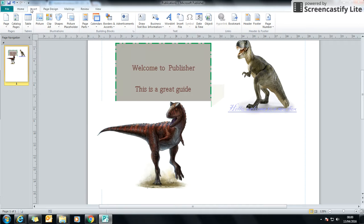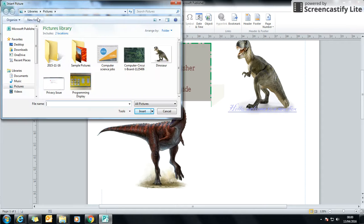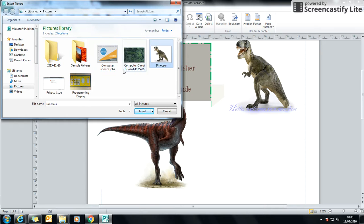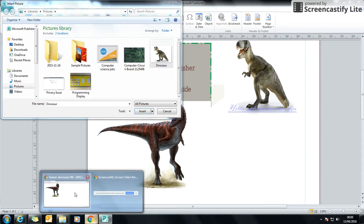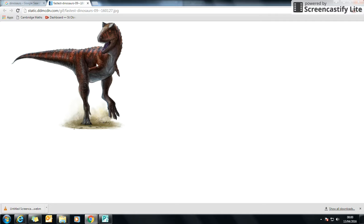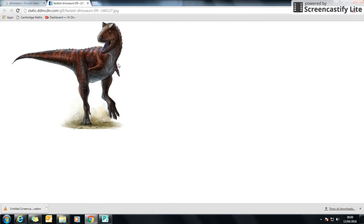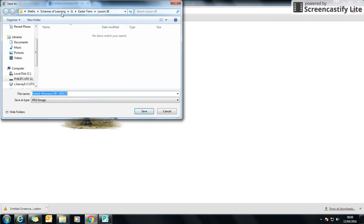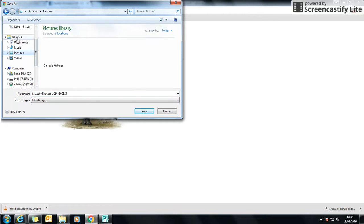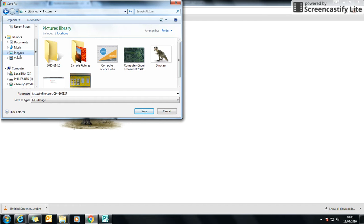And the second way is if we go to insert, we can go to picture, which will go to our files. So in the other one, I've got this picture of a dinosaur which I've saved to my file. To save a picture to your file, you need to go onto the picture and right click save image as. And then it will come up to the folder for you to save it into. Usually click on your pictures on the left hand side and save it into there.